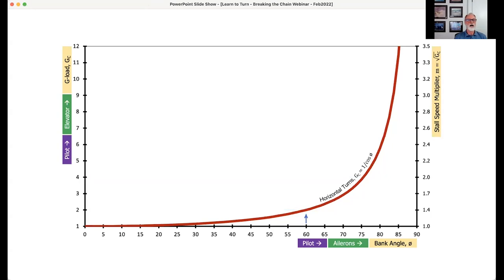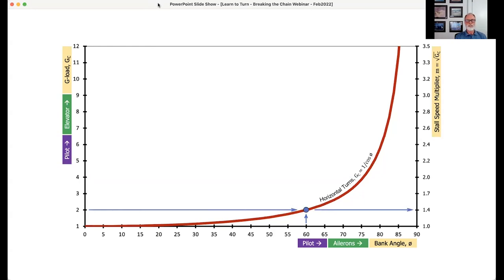Take the common example of a steep turn at 60 degrees of bank. We've commanded 60 degrees of bank through aileron inputs, but to make this a horizontal turn we must also pull 2G. If we don't pull 2G at 60 degrees of bank, we're not on the red line — it won't be a horizontal turn. And we want to make sure we're at some speed greater than the increased stall speed, which is now 40% higher.